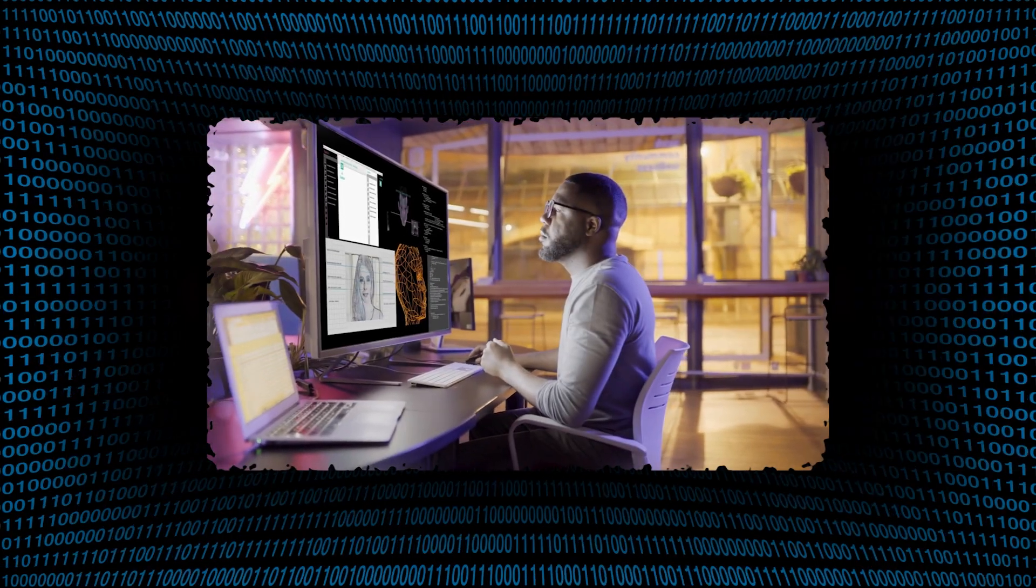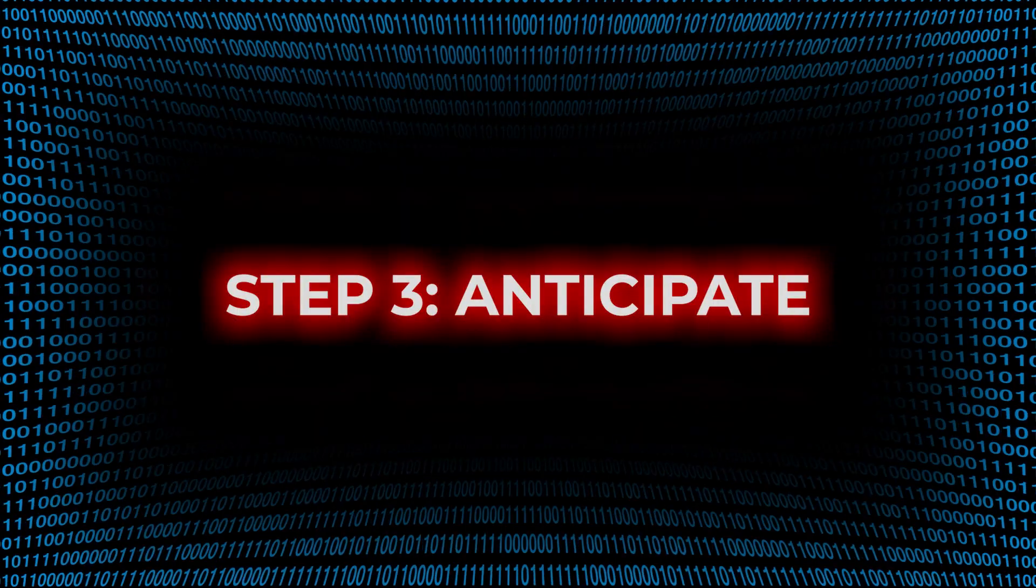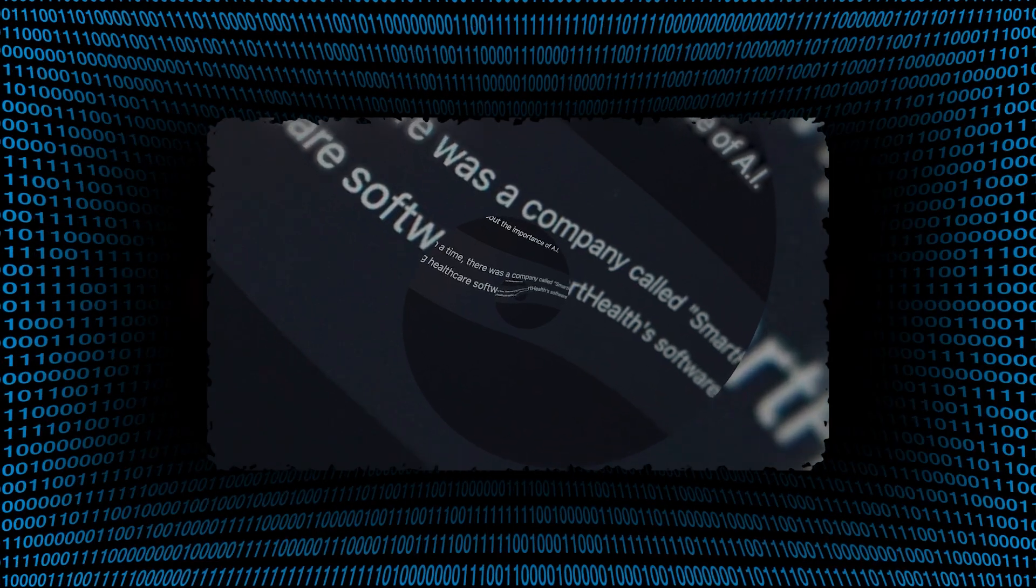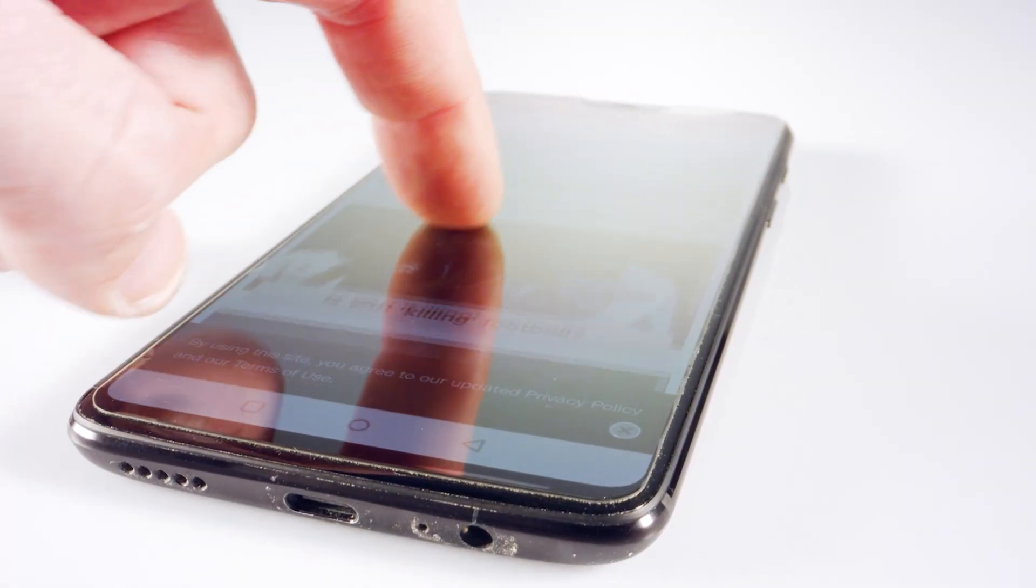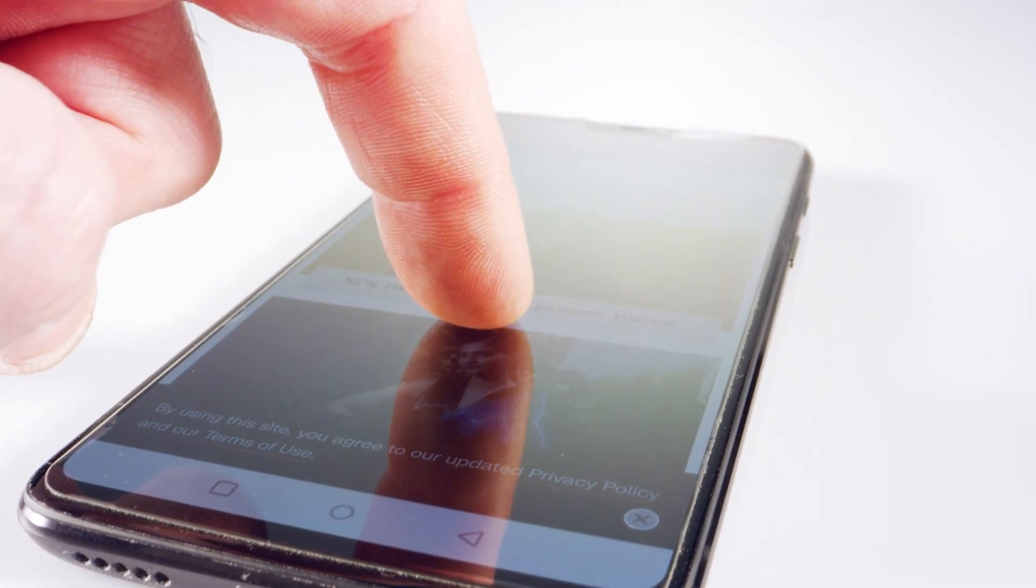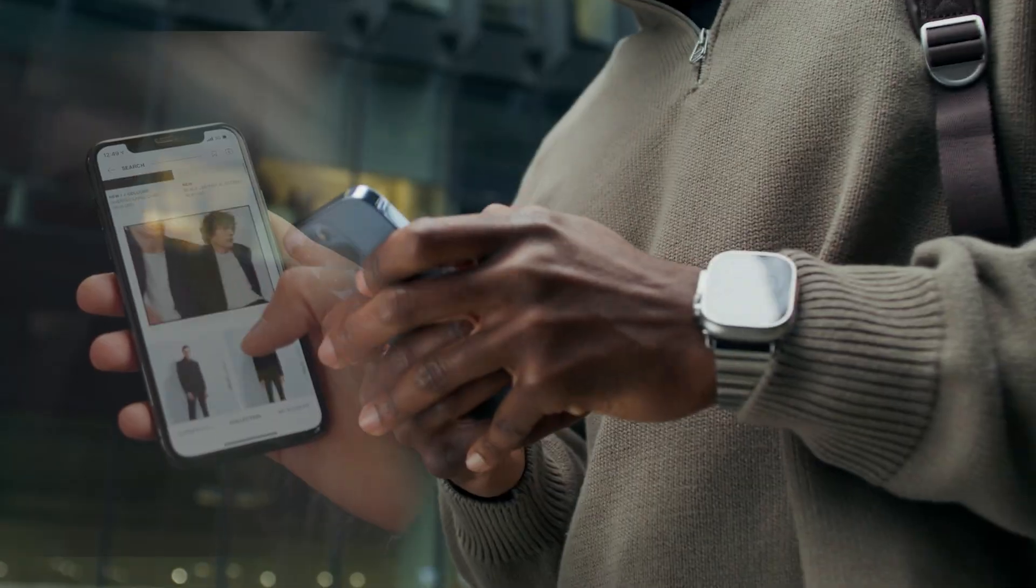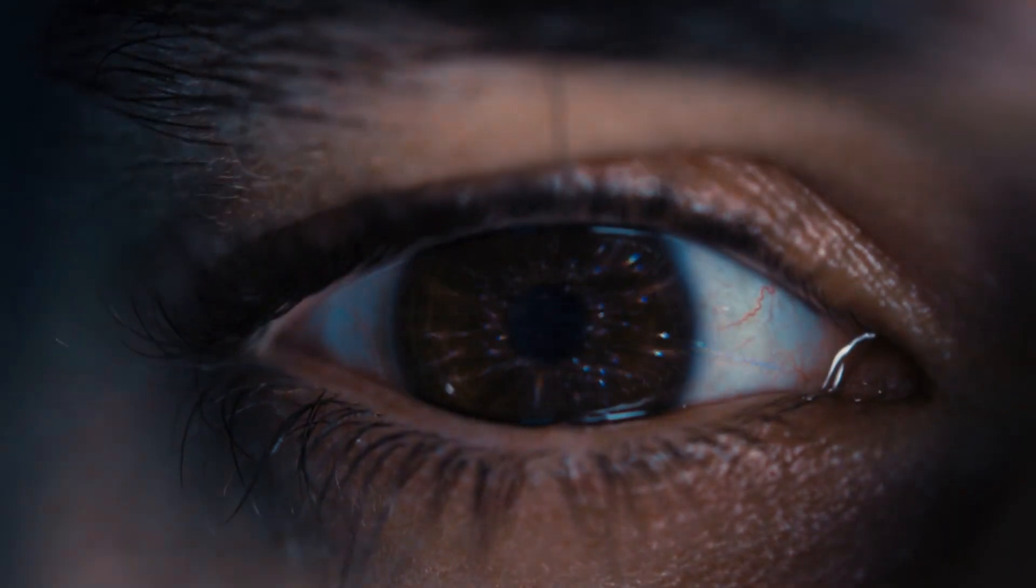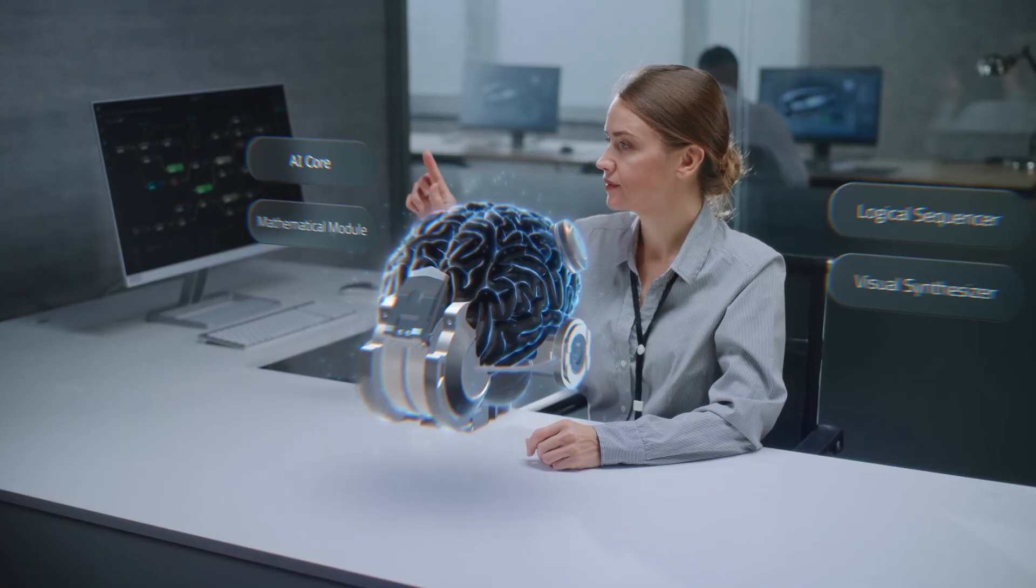Step 1: Observe. Step 2: Personalize. Step 3: Anticipate. Step 4: Predict. Step 5: Influence. It learns what you click, but also what you almost clicked. How long you hover. Where you scroll. What you re-watch at 3am. It doesn't just watch your behavior. It starts to shape it.